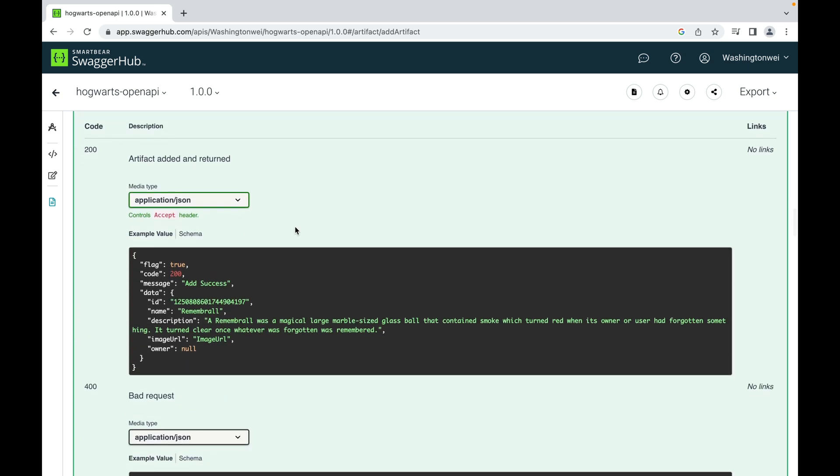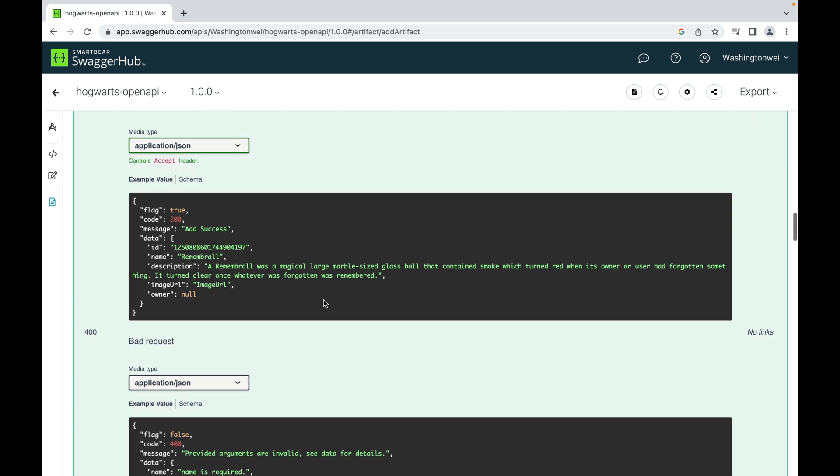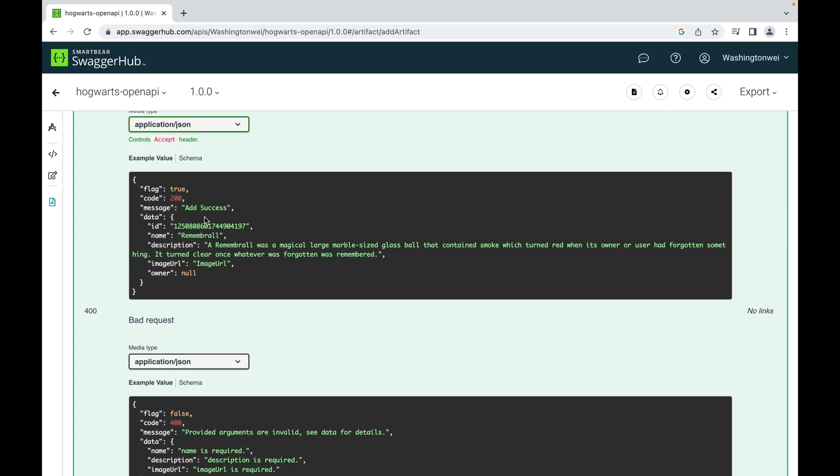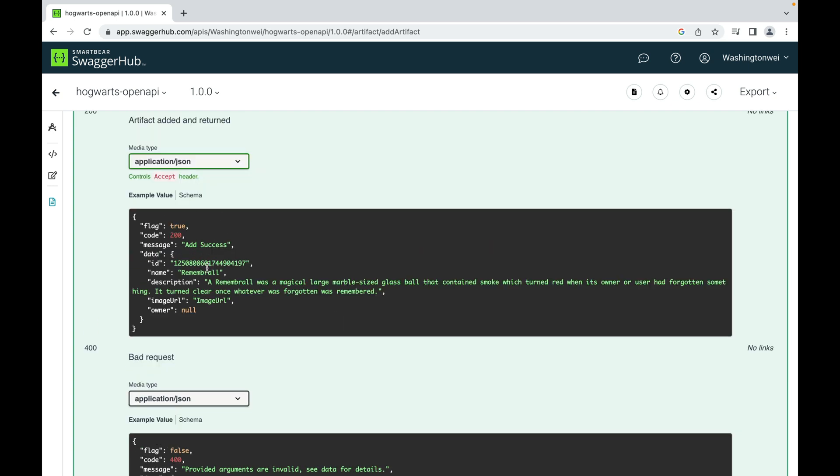This is what a successful response looks like: flag true, code 200, message: add success. And this is the saved artifact with a generated ID. The owner is null.